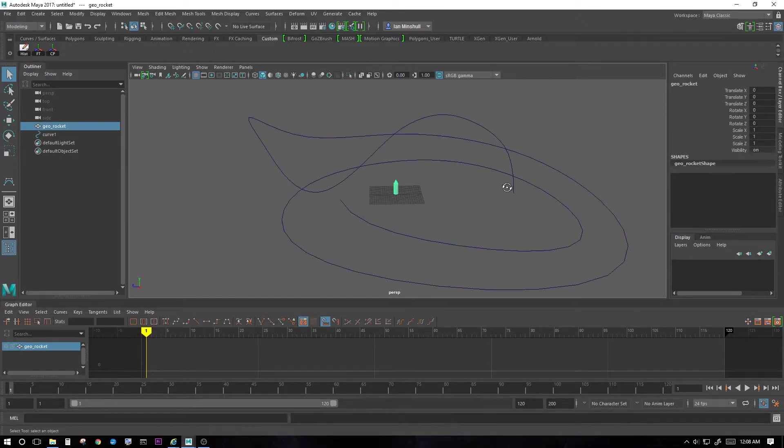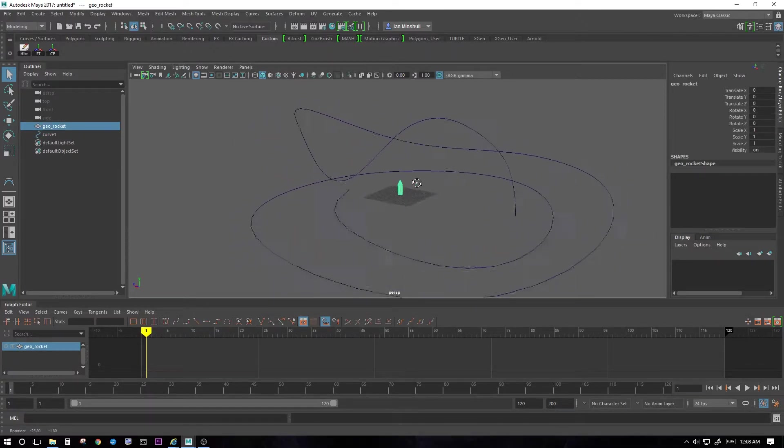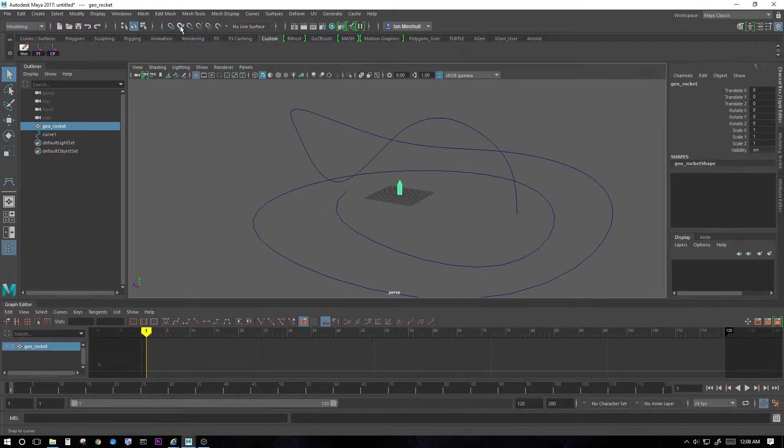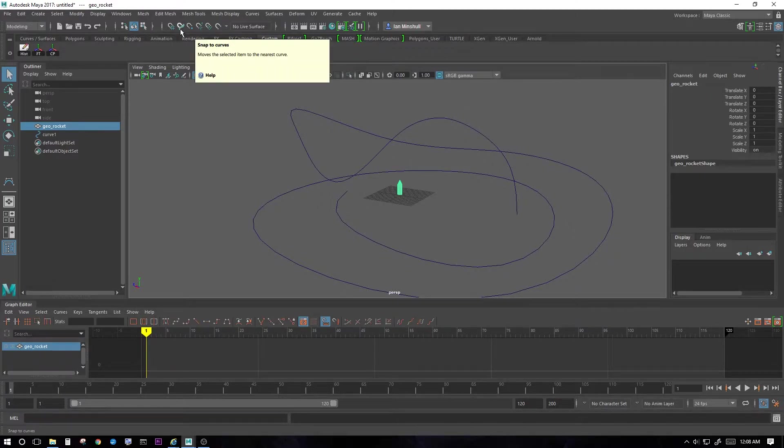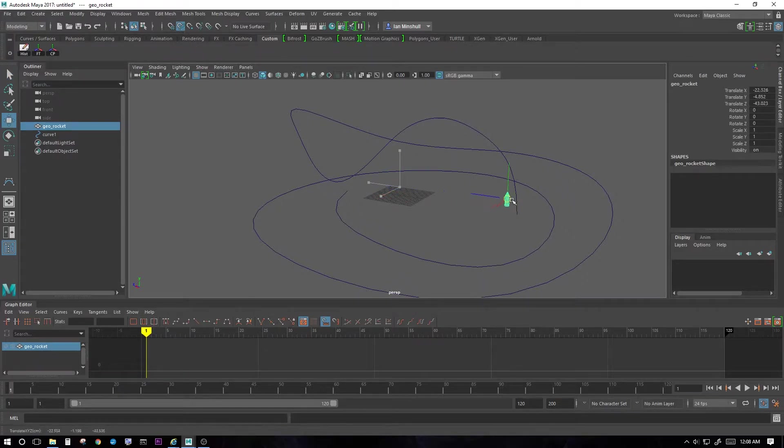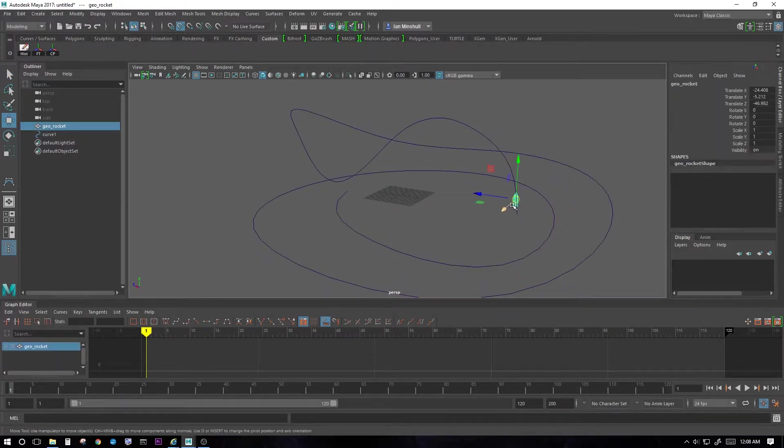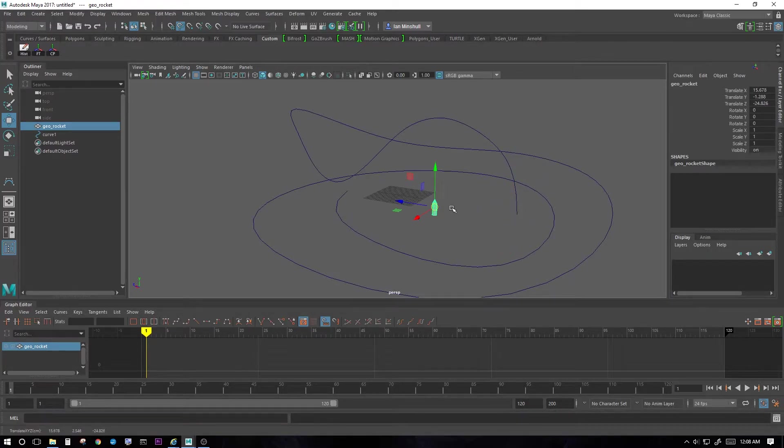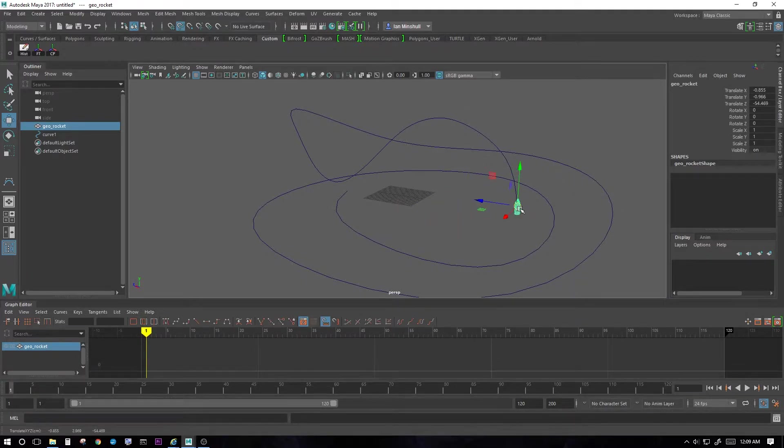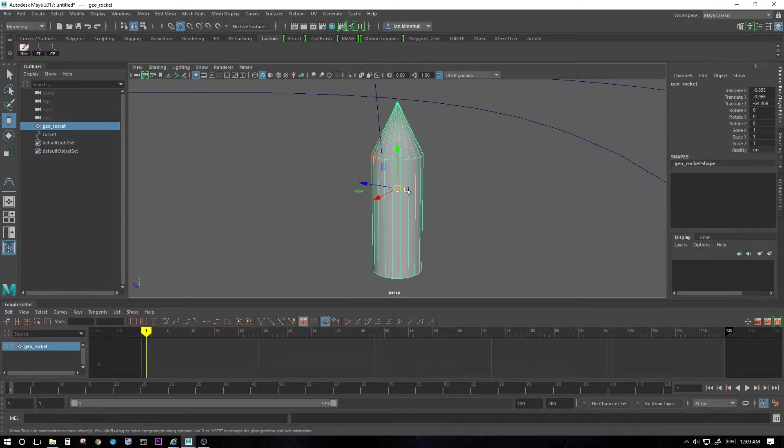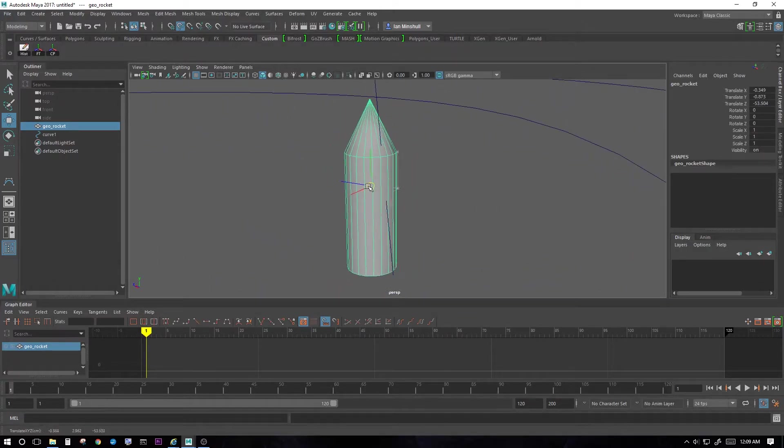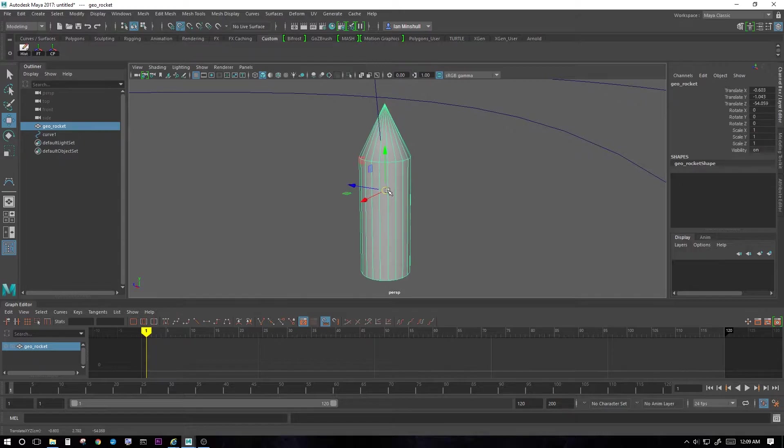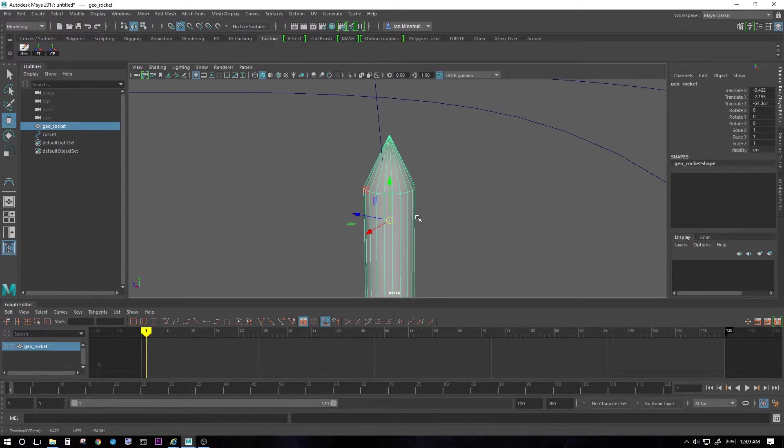Let's select our rocket. And rather than holding down C to turn on snap to grid, let's just go to the very top here and select the button for snap to curves. Once it's selected, I can move my object. And once I move it on top of the curve, it'll snap there. So see there's a move now. But once I get on top of the curve, it'll snap right to the curve.